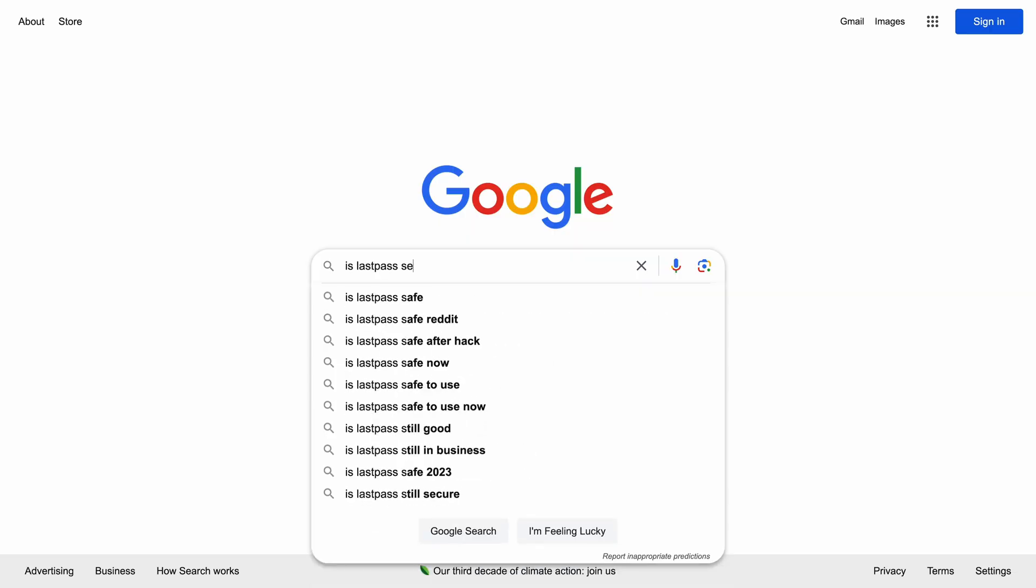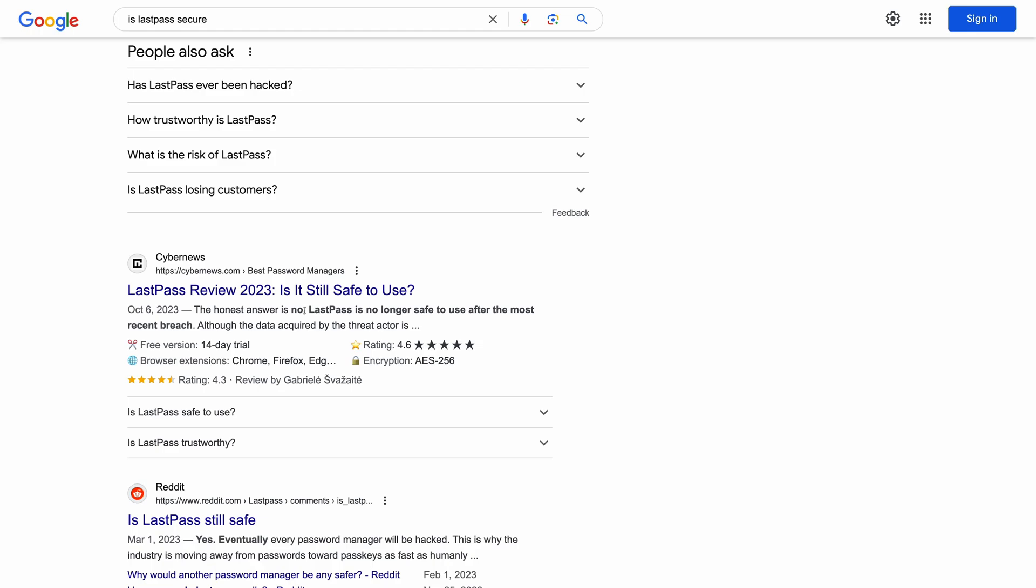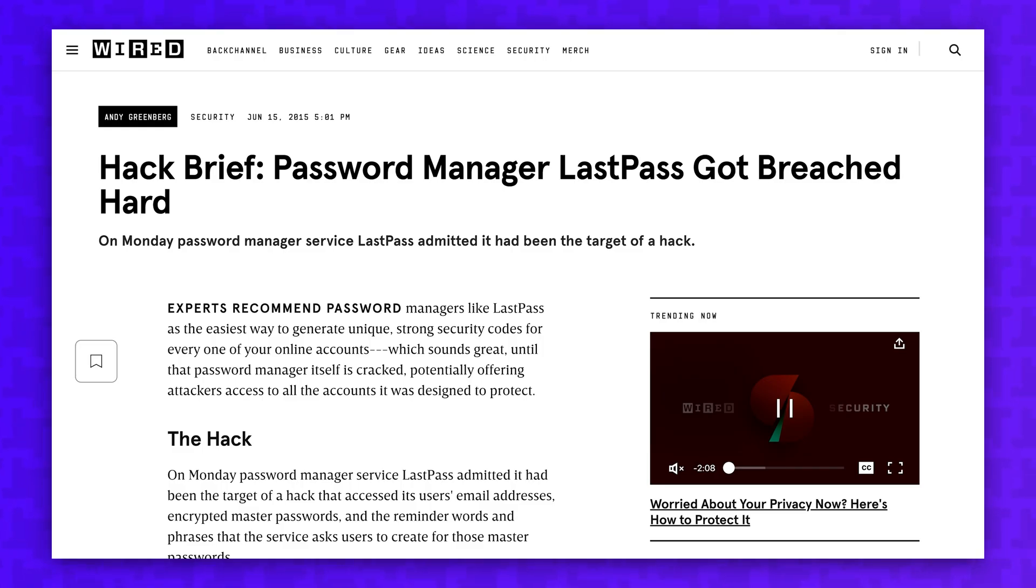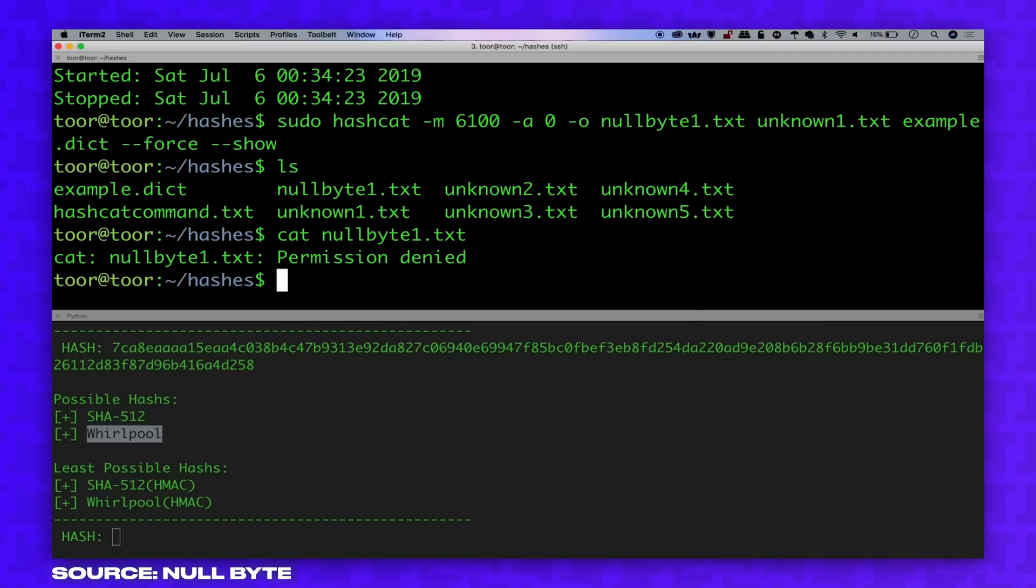Certain password managers, LastPass, have a poor reputation for protecting user data, and a quick Google search reveals that. In a recent security incident, hackers gained access to users' password vaults.